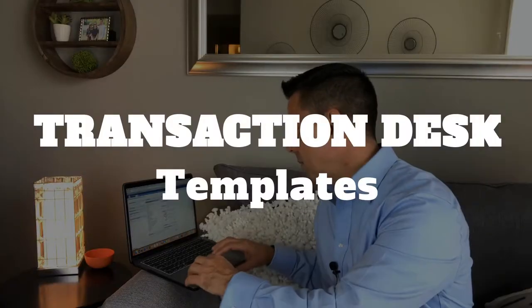Hey, thanks for hanging out today. Today we're going to go over how to create a template in Transaction Desk. This is going to make your life so much easier when you're writing up those contracts. Let's get into it real quick.